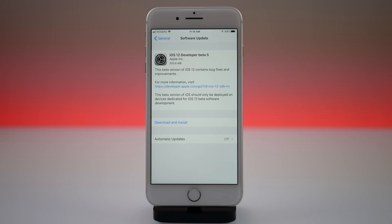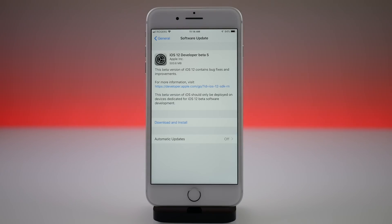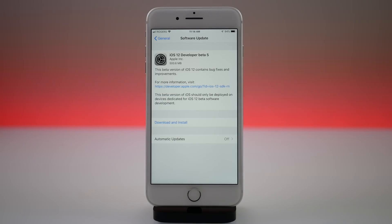Hey guys, my name is Michael, helping you get the most out of your iOS device. Today Apple just released iOS 12 developer beta 5. This is a pretty big upgrade over beta 4 — there are a lot of new user features and design changes in this update, so I want to go over that with you in this video.